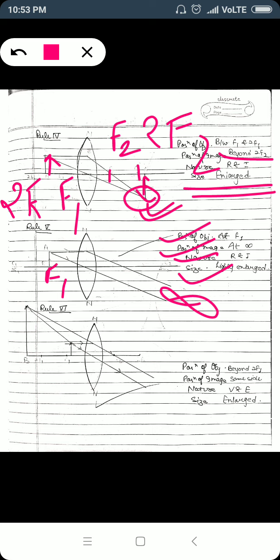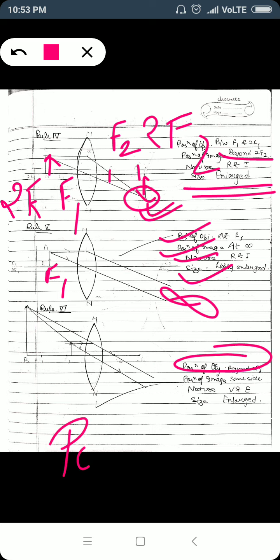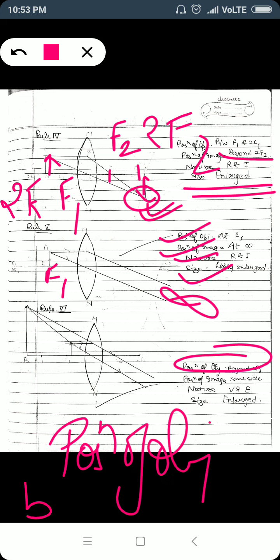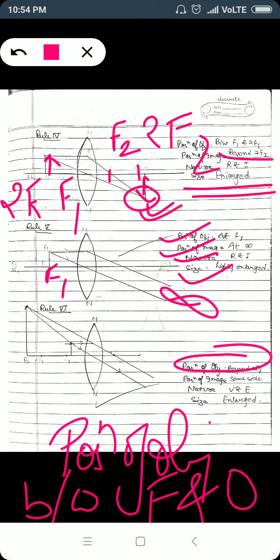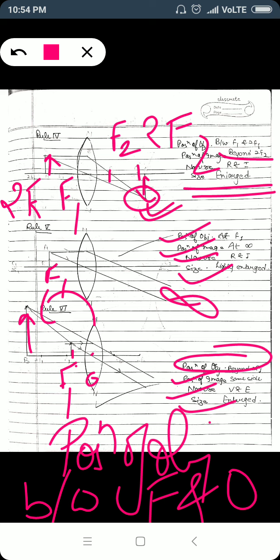The last case is when the object is placed between the focus and the optical center — between F1 and O. In this condition, the image will be formed in front of the lens, on the same side as the object. The image is larger than the object, erect, and virtual. This is the only case where a convex lens forms a virtual image — when the object is placed between its focus and optical center.